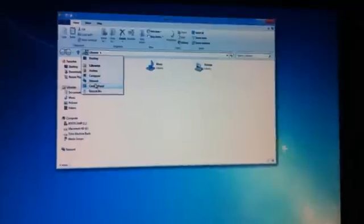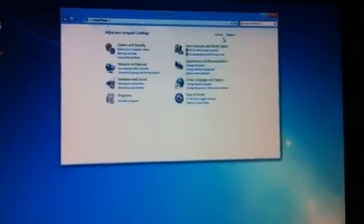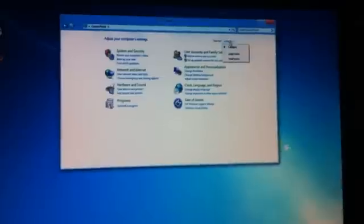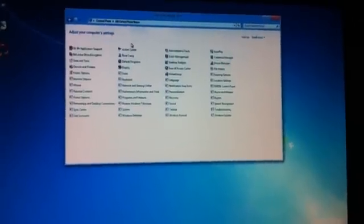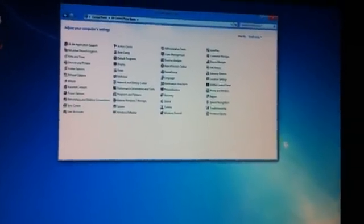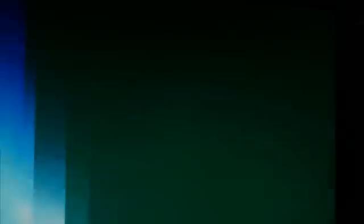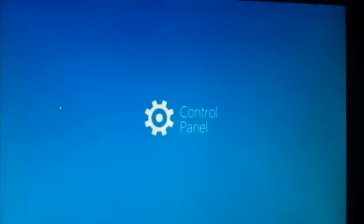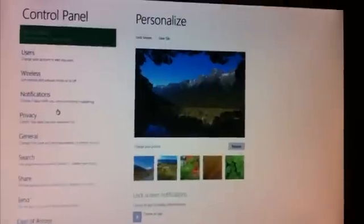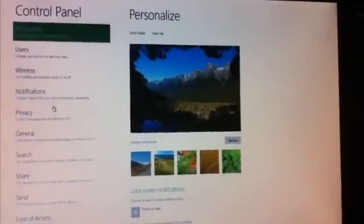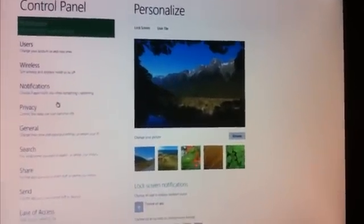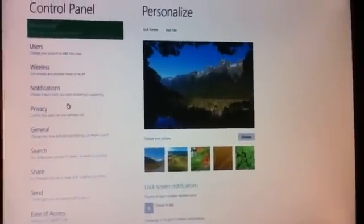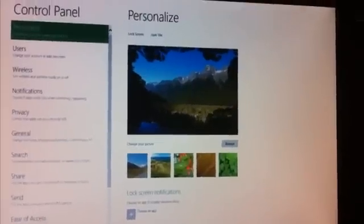You've got access to the control panel still. It's all still here, just the way you remember it. But there is a very nice Metro UI version of the control panel as well. It's very easy to use. This is going to be great for both desktops and touch screens.